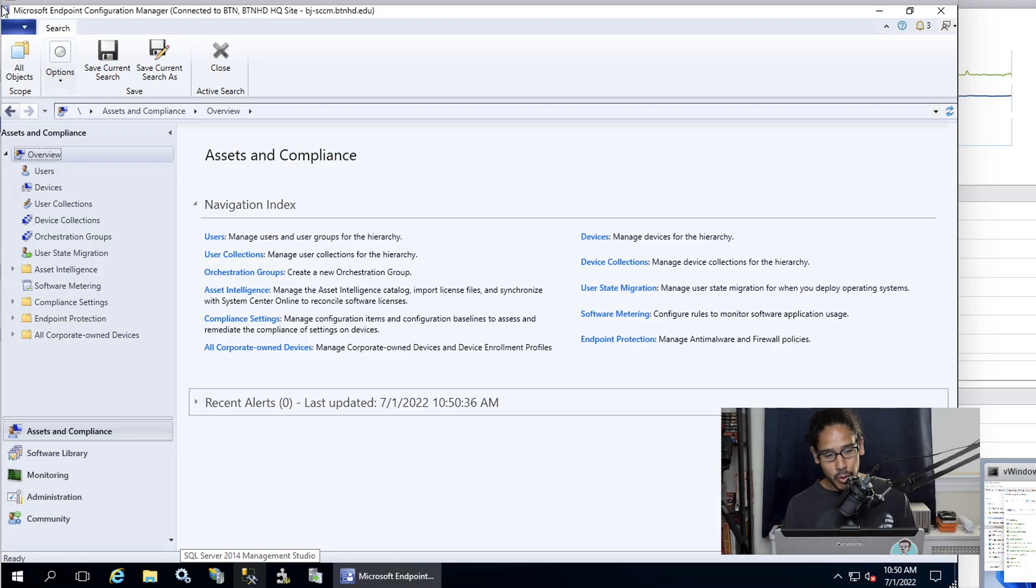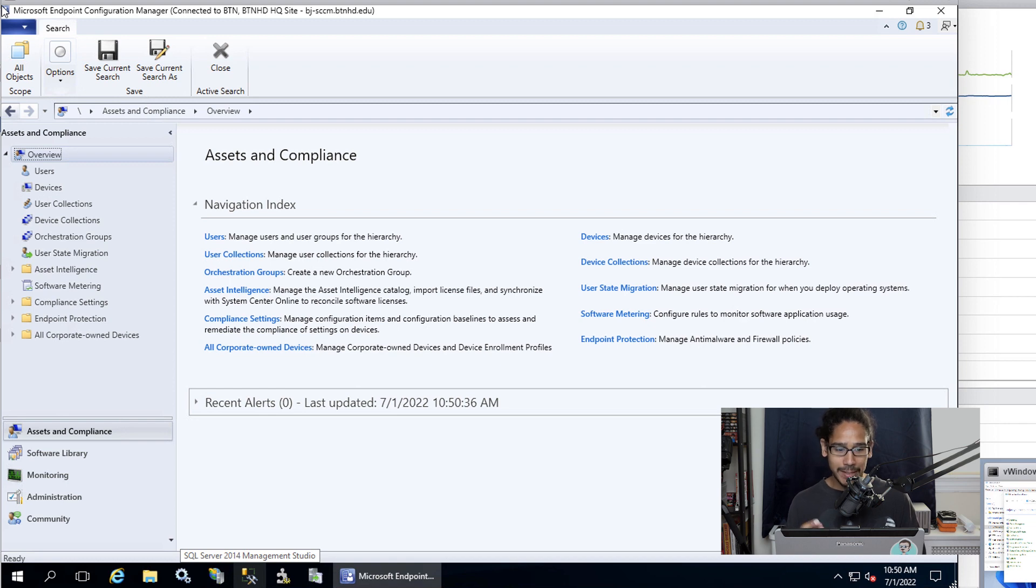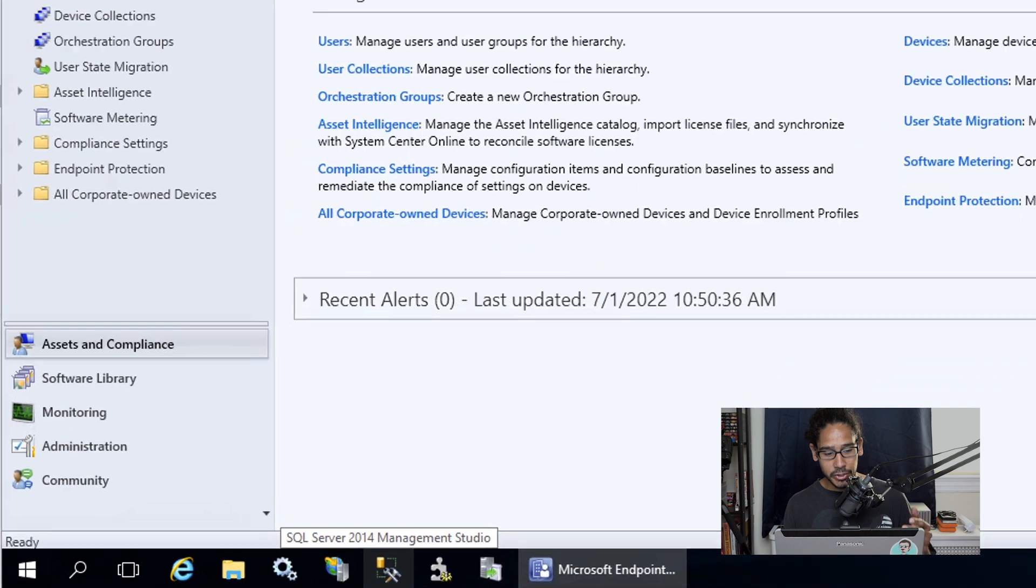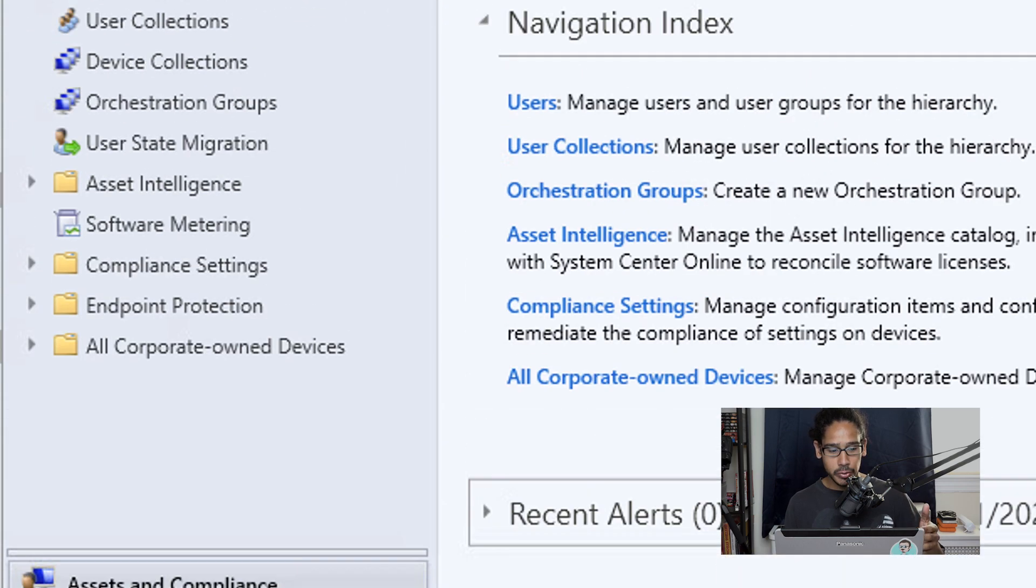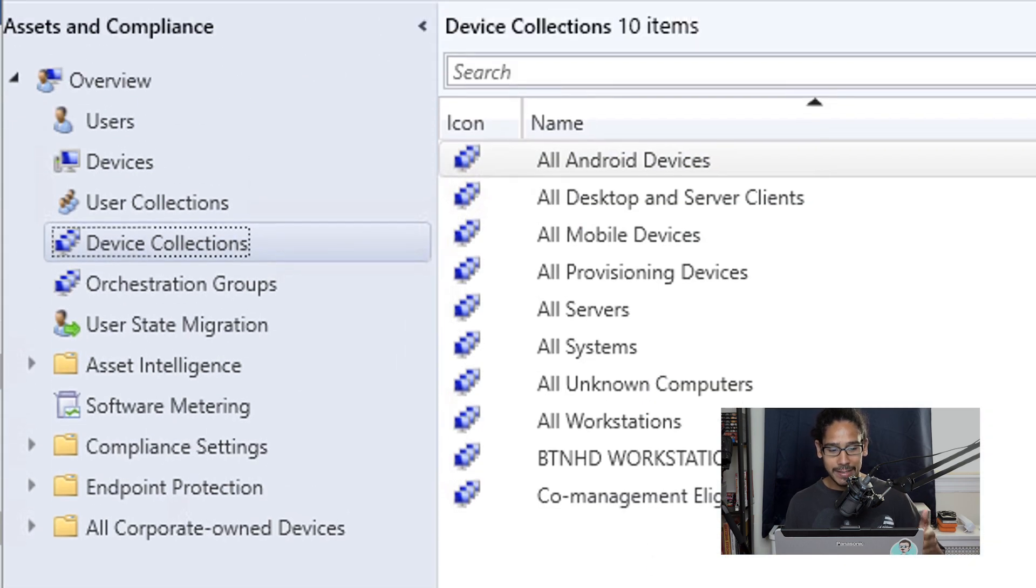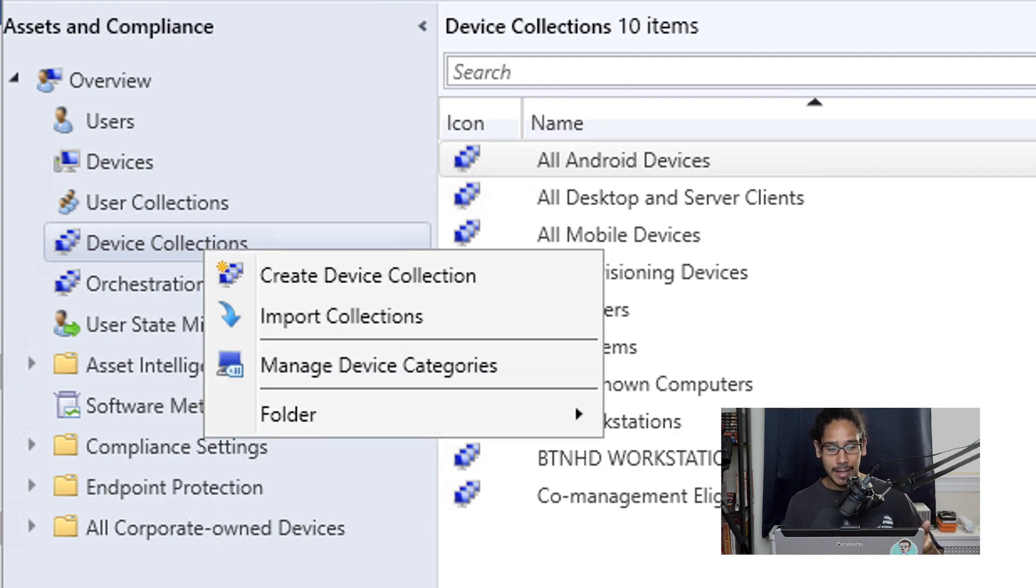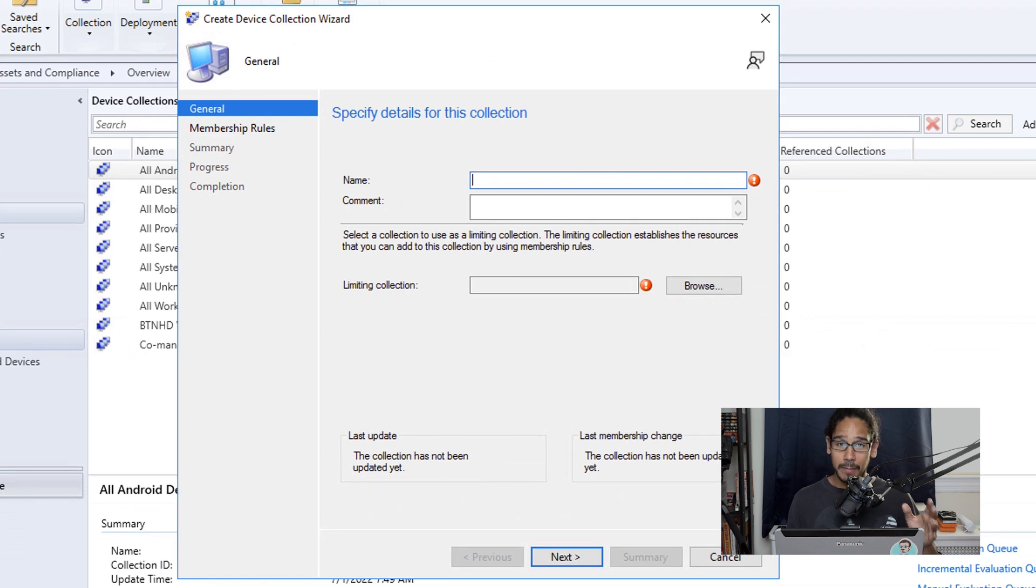Alright, so the first thing that we're going to do is open up our Microsoft Endpoint Configuration Manager console. And from here, make sure that you are inside the assets and compliance. We're going to select device collections and I'm going to right click on it and pick on create device collection.